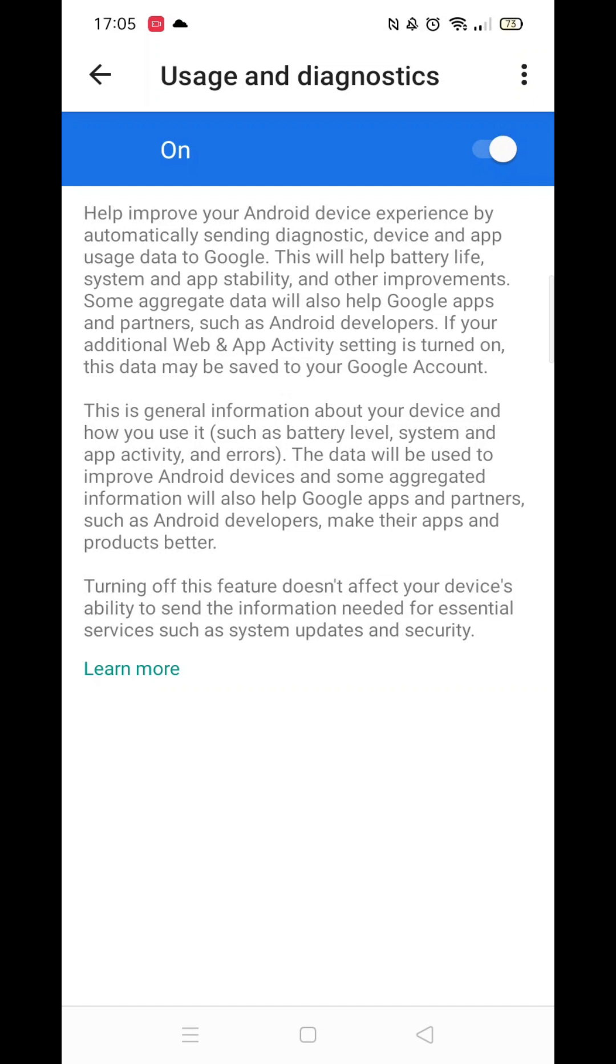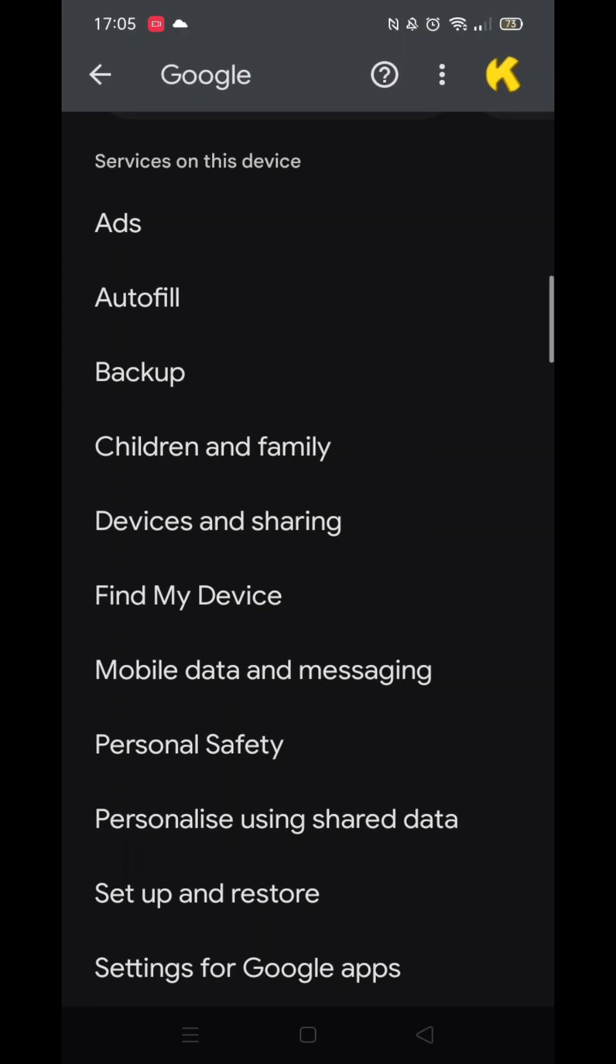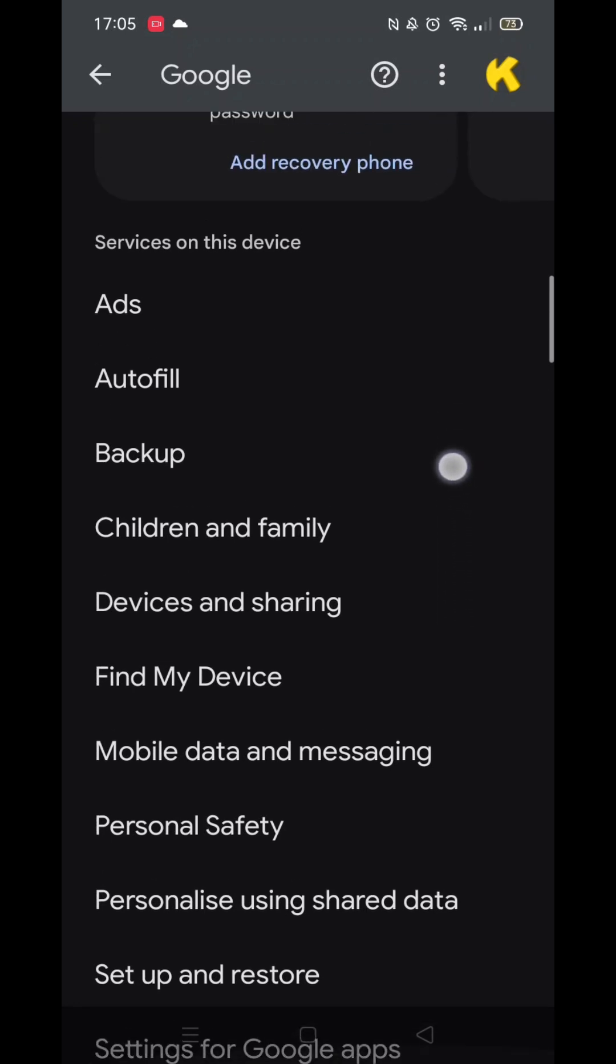This feature also collects data and tracks which apps you use before sending it off to Google. Just like the previous feature, it slows down your phone and also massively drains the battery. Turn it off and press the back arrow again.